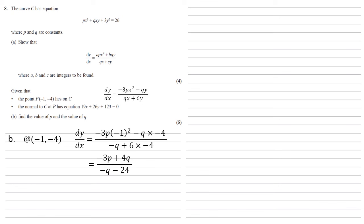Now this is dy/dx at P, but we're looking at the normal. So the normal, to find the gradient of this, we need to find the negative reciprocal. So our gradient is going to equal positive 24 + q all over -3p + 4q.